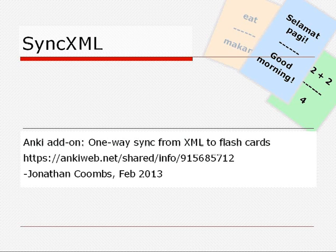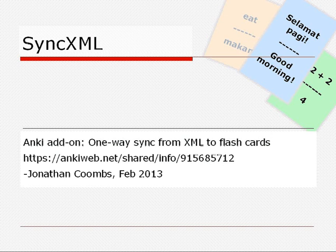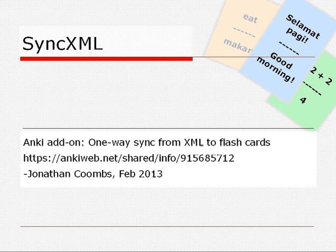Are you collecting a bunch of data that you would like to memorize? Do you want to keep doing all your editing in one place, but also be able to learn the information using good quality electronic flashcards? If so, and if your editing software can save your data as XML, then maybe SyncFromXML, or SyncXML for short, will be able to help.